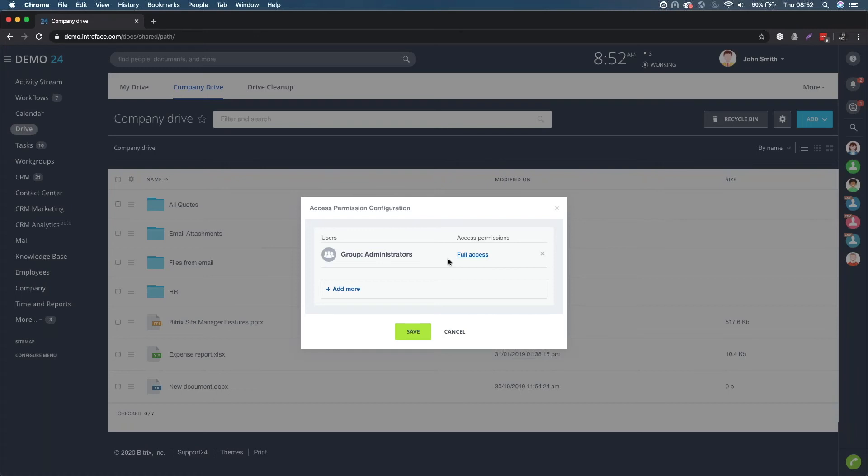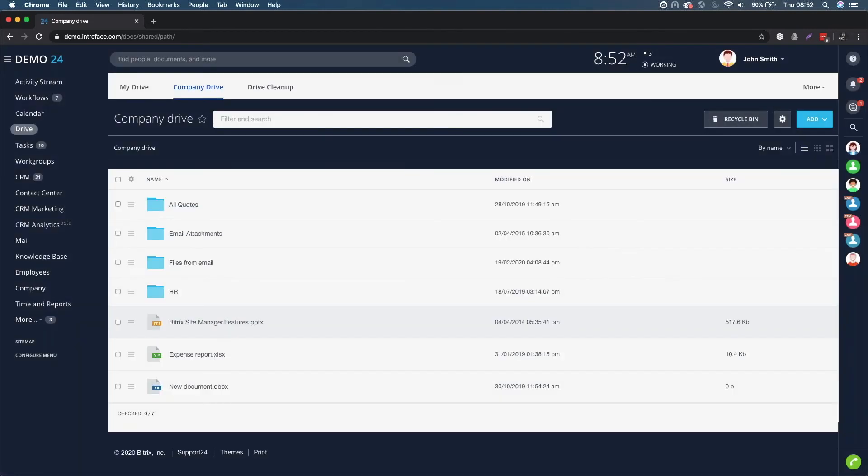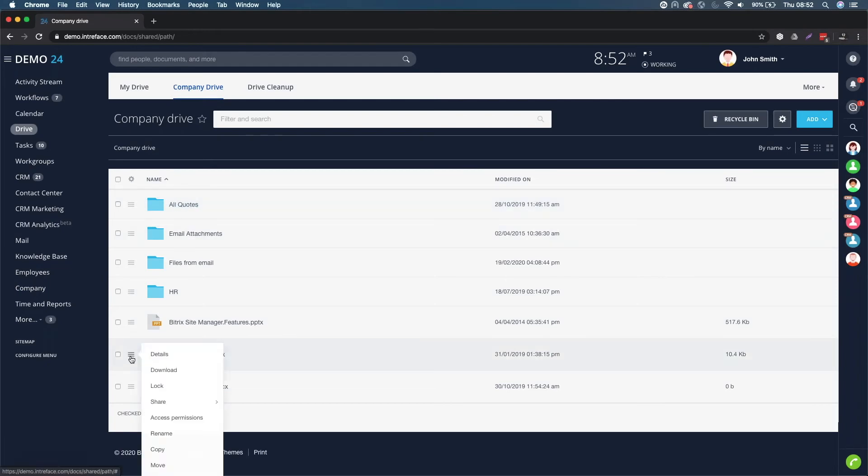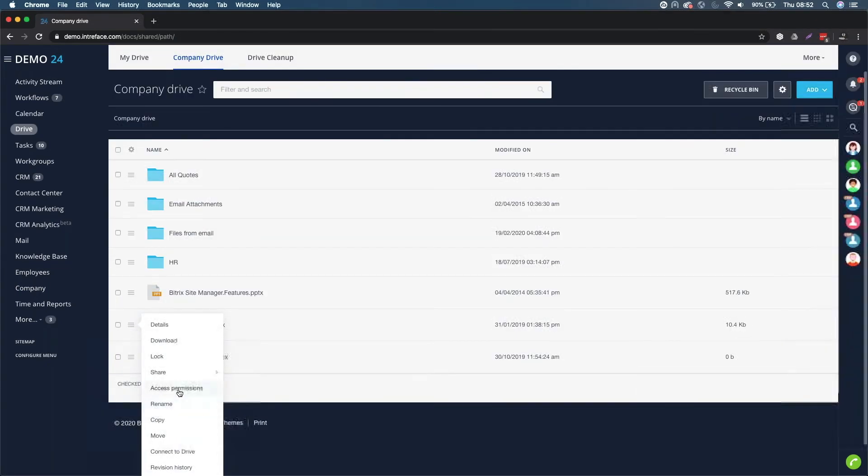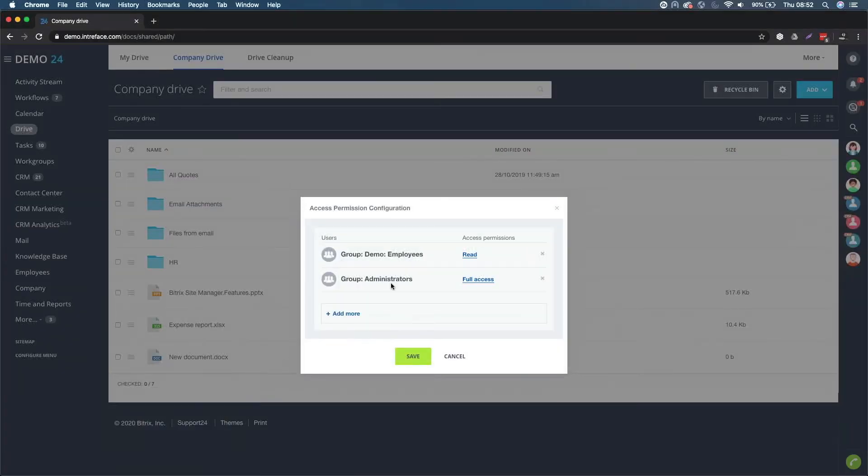In this case, only administrators would be able to see the all quotes folder. Normal employees would not know that that all quotes folder exists. You can do that on a folder and you can also do that on files as well.